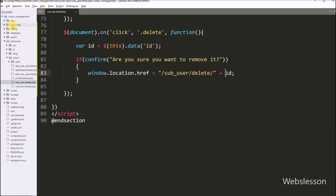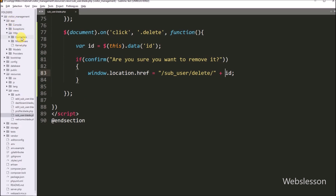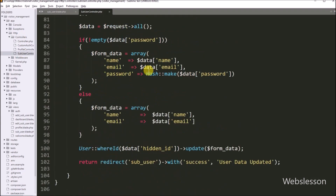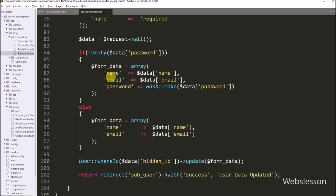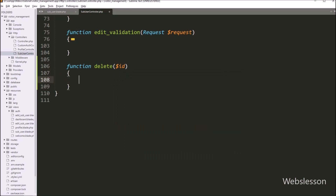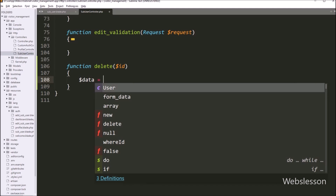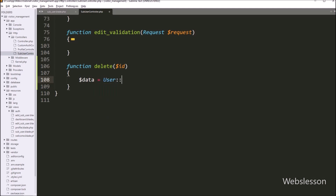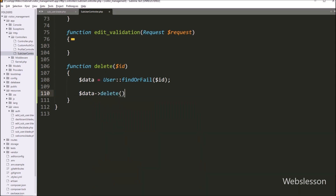Now we go to the SubUserController class. Under this class, we write the delete method with a dollar-id variable as its argument. Inside this method, we write: $data = User::findOrFail($id). After this, we write $data->delete(). This method will delete the user record from the database, and user data will be deleted from the MySQL table.